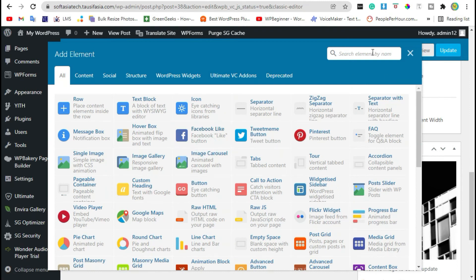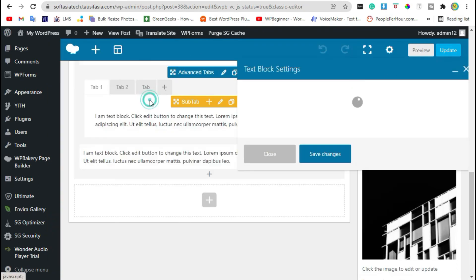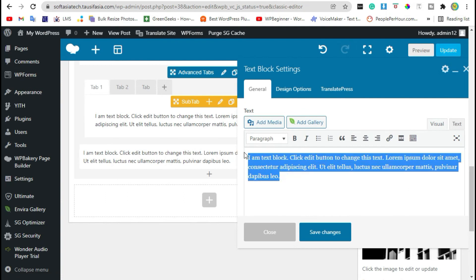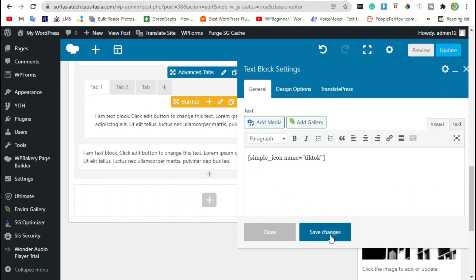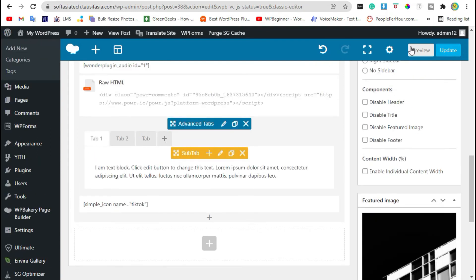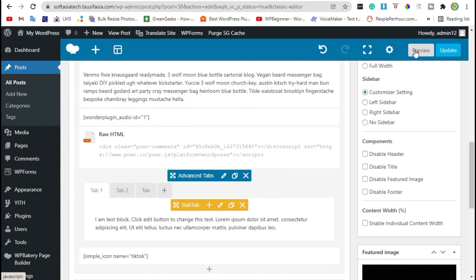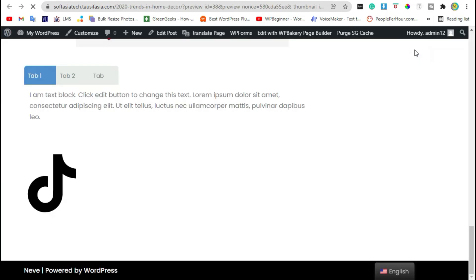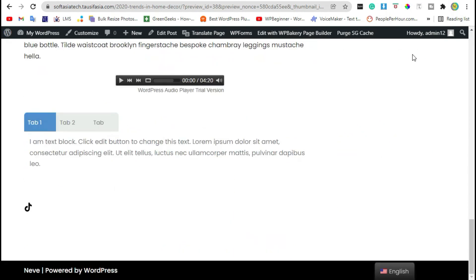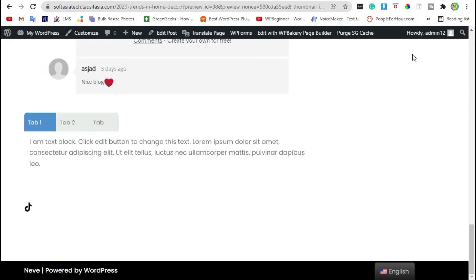And search text block and paste shortcode here. Now save changes, review the post. You can see TikTok icon added.